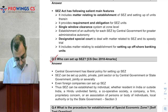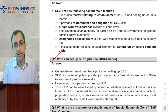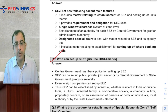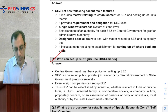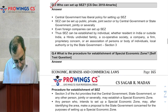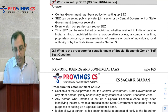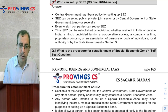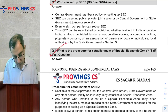So the first question is: who can set up SEZ? The central government can set up SEZ. SEZ can be set up by a public, private, or joint sector authority. Foreign companies can also set up SEZ. There is a detailed procedure, which we will see in the next question.